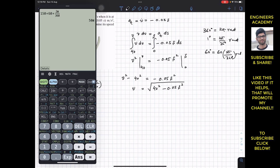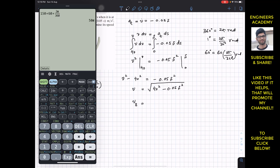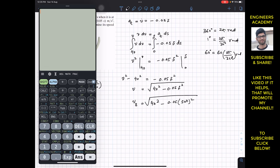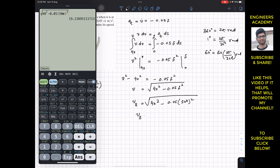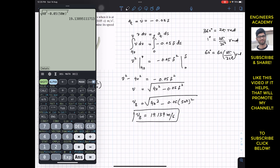To find the velocity at point B, we substitute s = 50π into the equation. So V_B = √(40² − 0.05·(50π)²). Evaluating this gives V_B = 19.139 meters per second. This is the velocity of the motorcycle at point B.